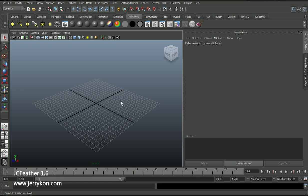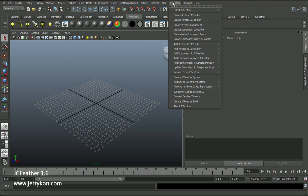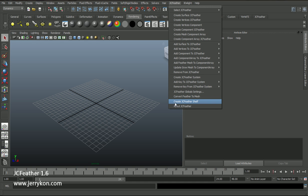Hello everyone. In this lesson we will talk about how to use the JCFeather plugin to create and render a single feather. After loading the JCFeather plugin successfully, you will get a new menu called JCFeather. There are some tools to help you make feathers, but before we start work,